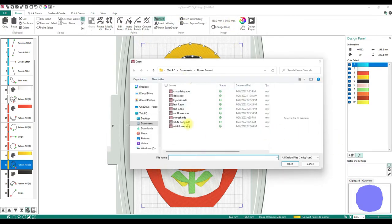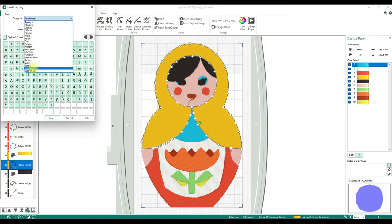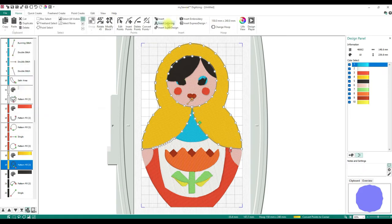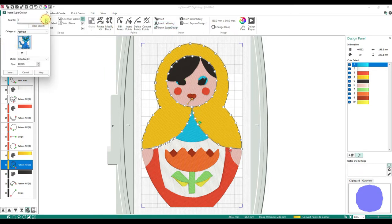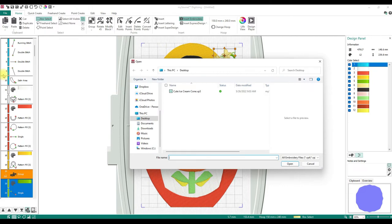Insert lets you insert any EDO. Insert Lettering opens a lettering dialog for any fonts you've created or that are installed in the software. Insert Super Design lets you add any super designs into your hoop. Then there's Insert Embroidery — I get asked about this one a lot. Someone wants to bring in a VP3, VP4, DST, or whatever suffix into their design. The only way to bring in an existing design with VP3, DST, or PES is to click Insert Embroidery. Insert brings up EDO; Insert Embroidery brings up VP3.